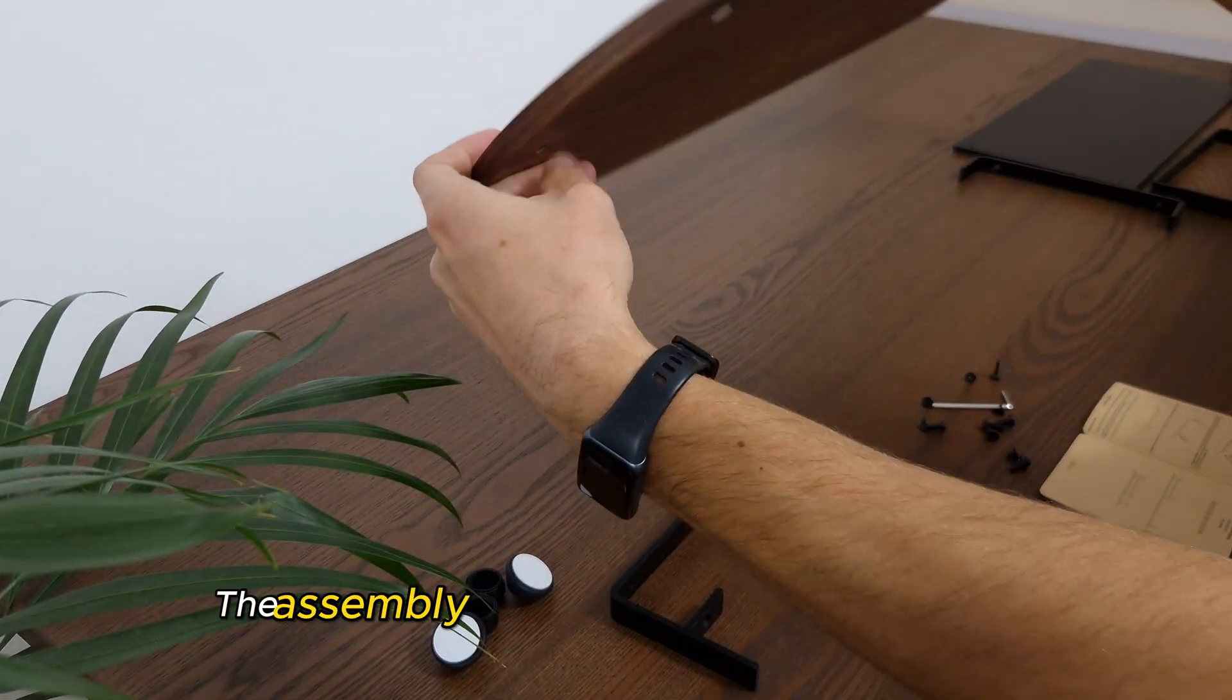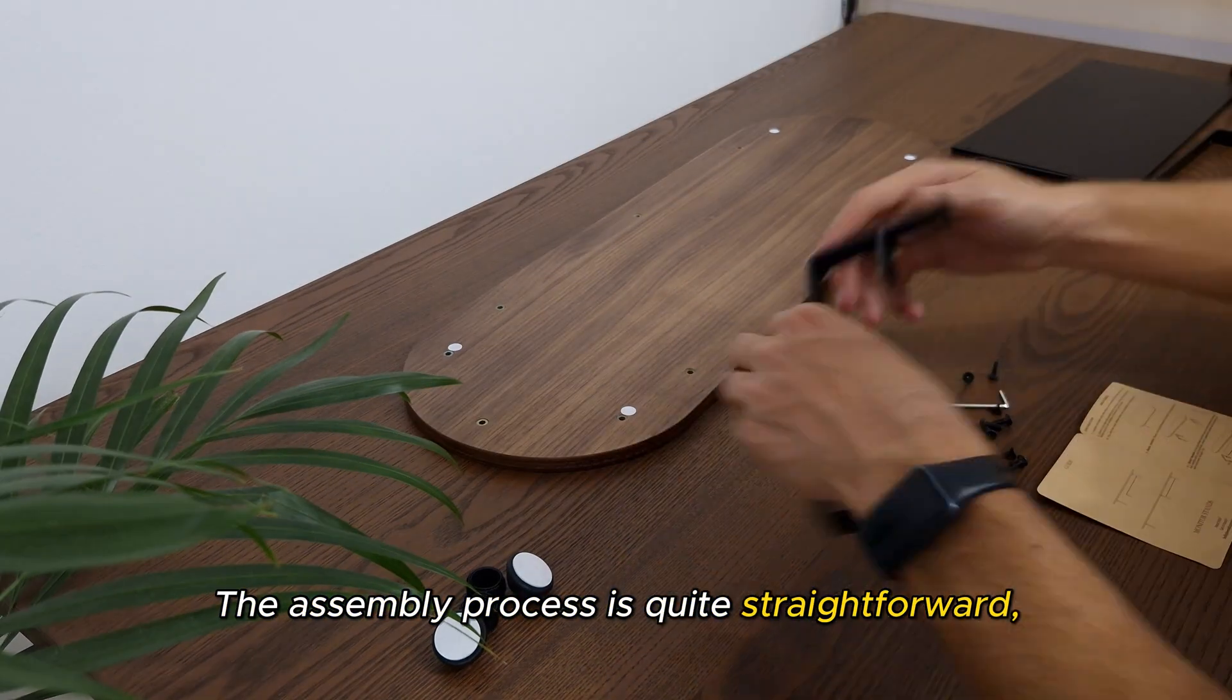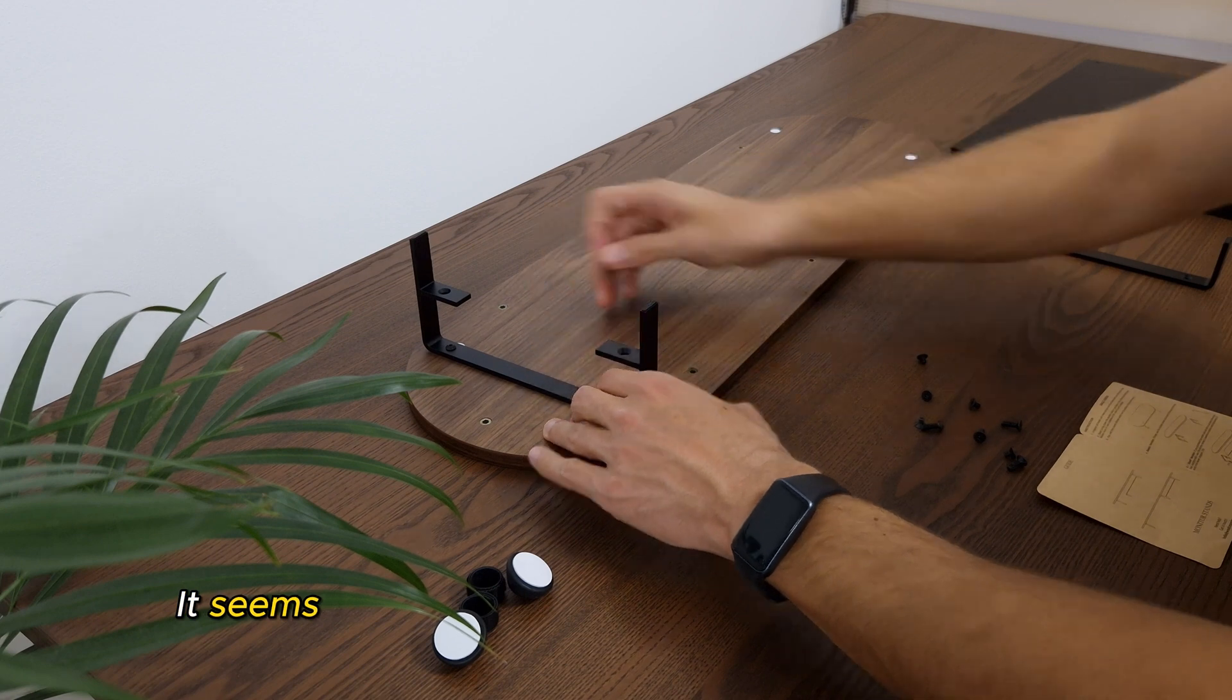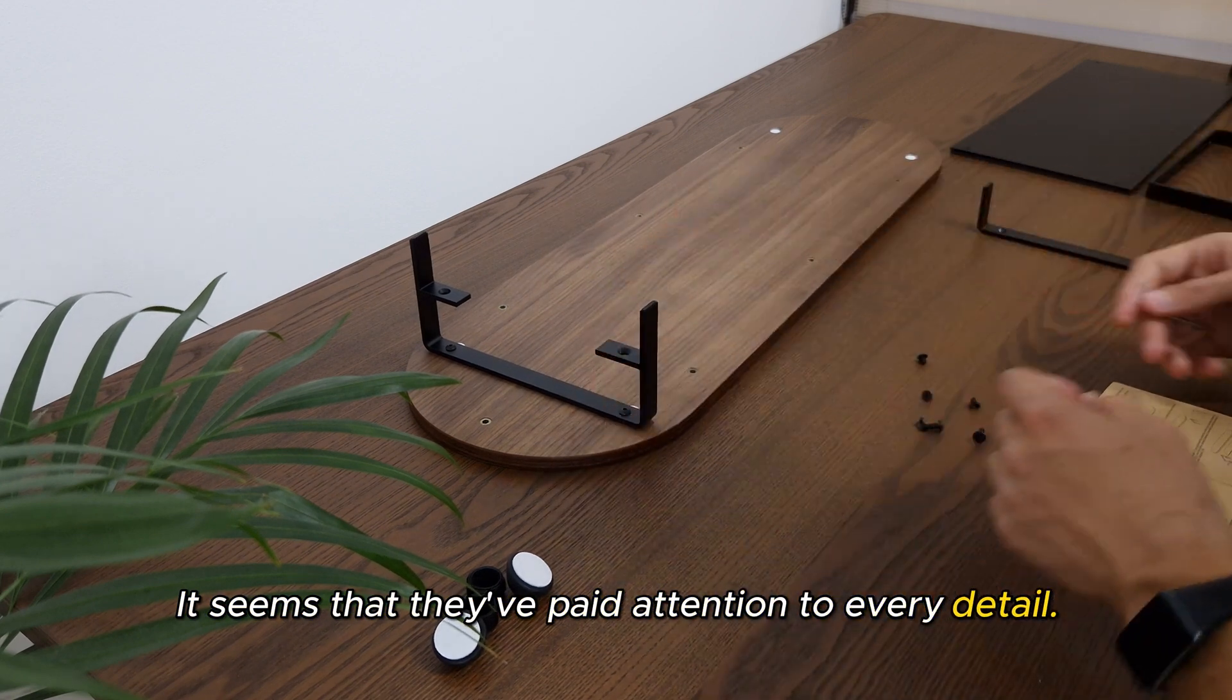The assembly process is quite straightforward, which is always nice. It seems that they've paid attention to every detail.